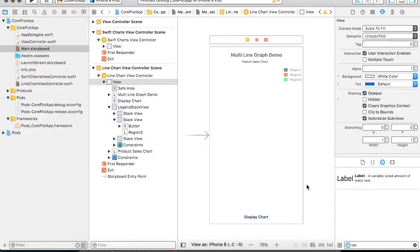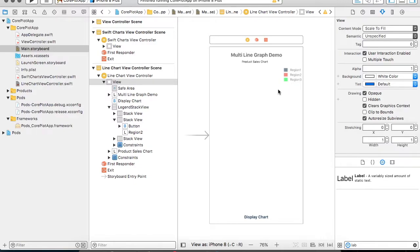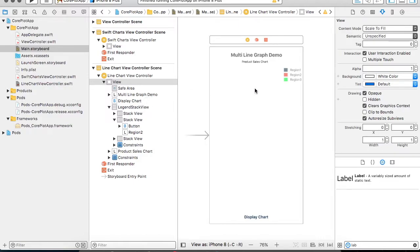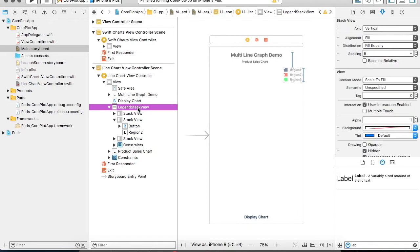The line color will represent - black will represent region 1, red region 2, and similarly green region 3. This is a basic layout of what will be drawn. By default what I have done is after create I have created a stack view for these regions and given the name as legend stack view and I have kept it hidden.